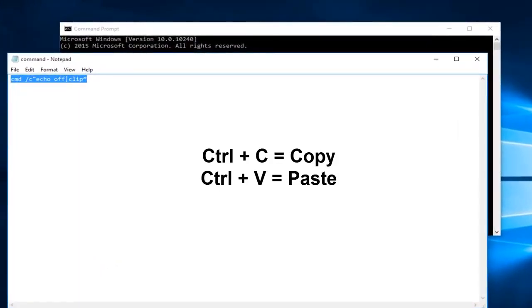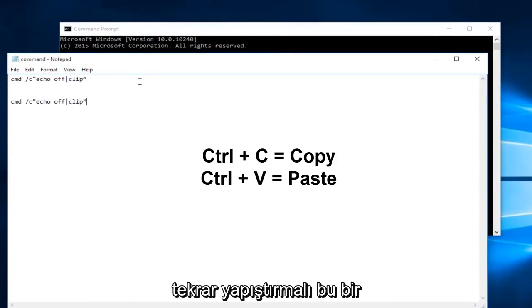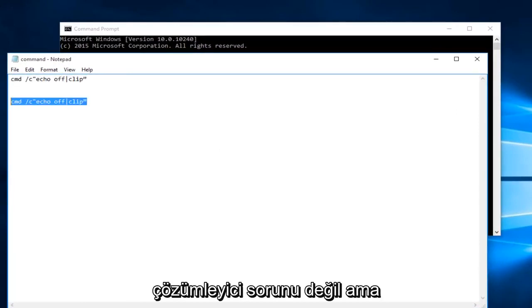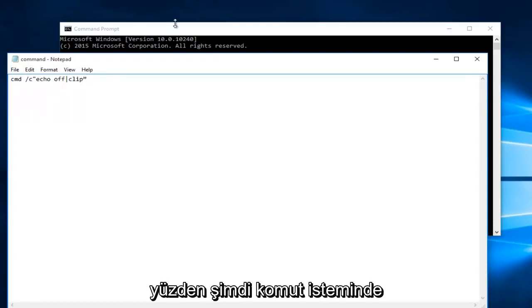Likewise if I went underneath it and did Ctrl+V it should paste. Again this is not a resolver issue at hand but it is a workaround just to copy and paste this command.